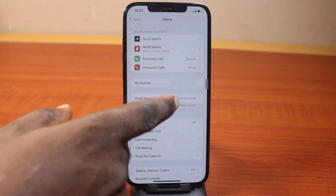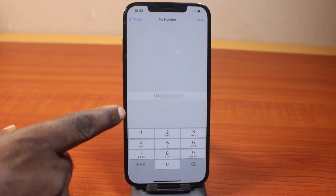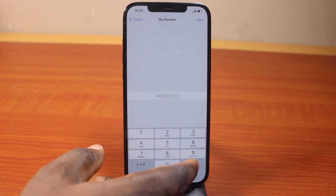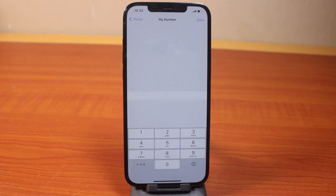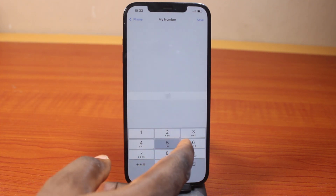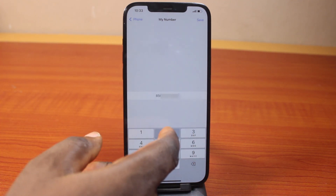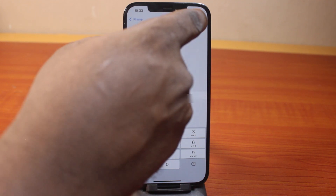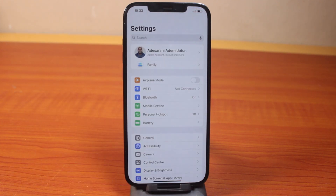And if you click on it like this, then you'll be taken to where you can edit the number and type in your real phone number. Then once you are done, click on the save button, and that will be saved as your phone number on iPhone.